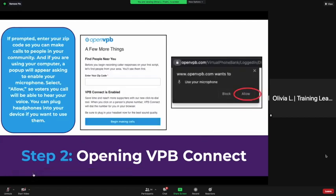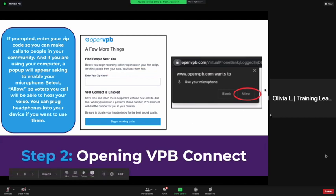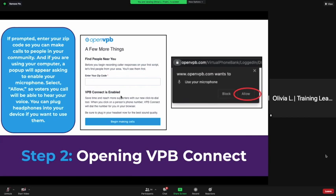If prompted, enter the zip codes — you can make calls to people in your community. If you're using your computer, a pop-up will appear asking you to enable your microphone. It will look like this. You want to make sure you hit 'Allow' because the voters you call are going to be able to hear your voice.